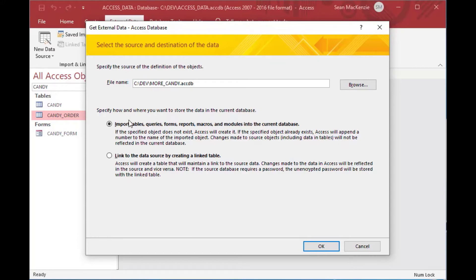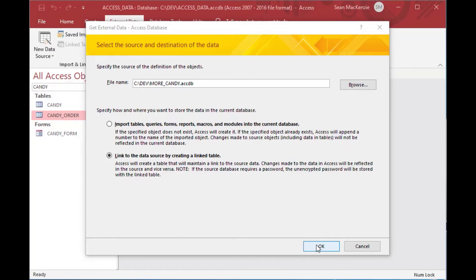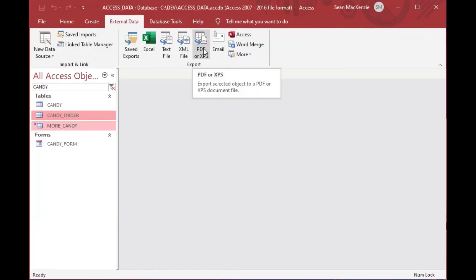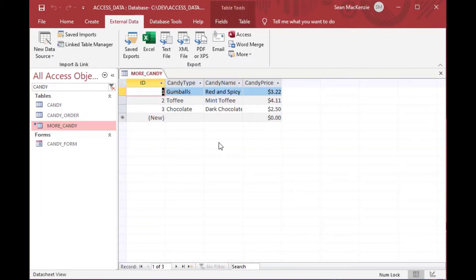You can use the Browse button to put in the path to your database. We don't want to use import tables — we're just going to link so that we can leave the data in the other database where it is without importing it. We're just going to look at that data and then append it onto the end of our table.